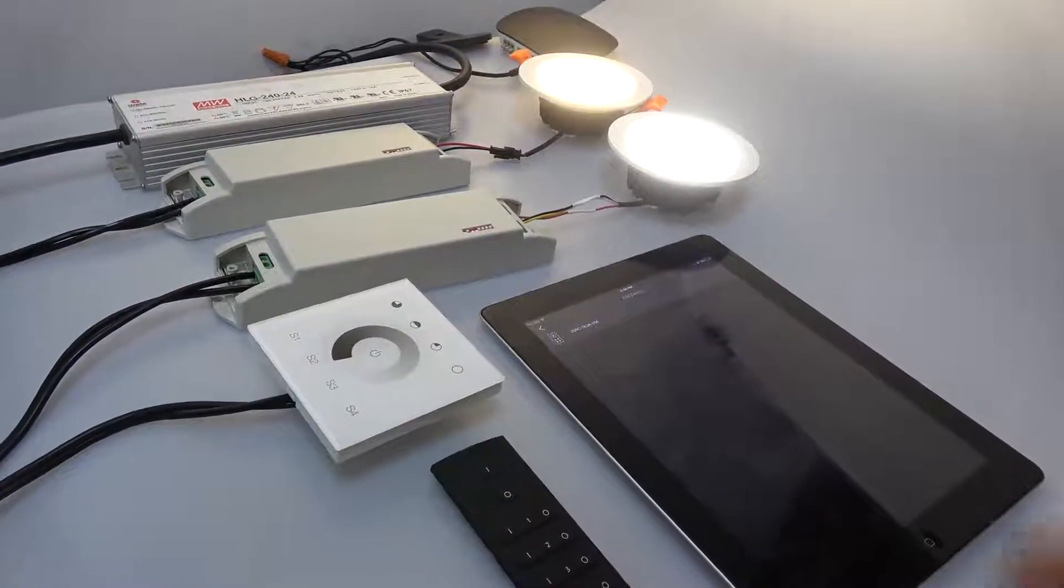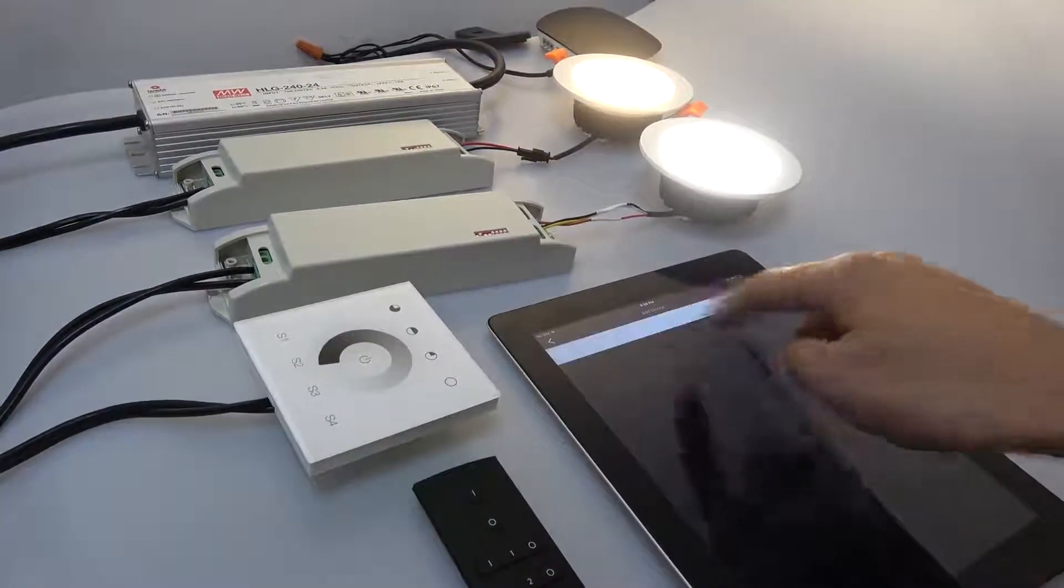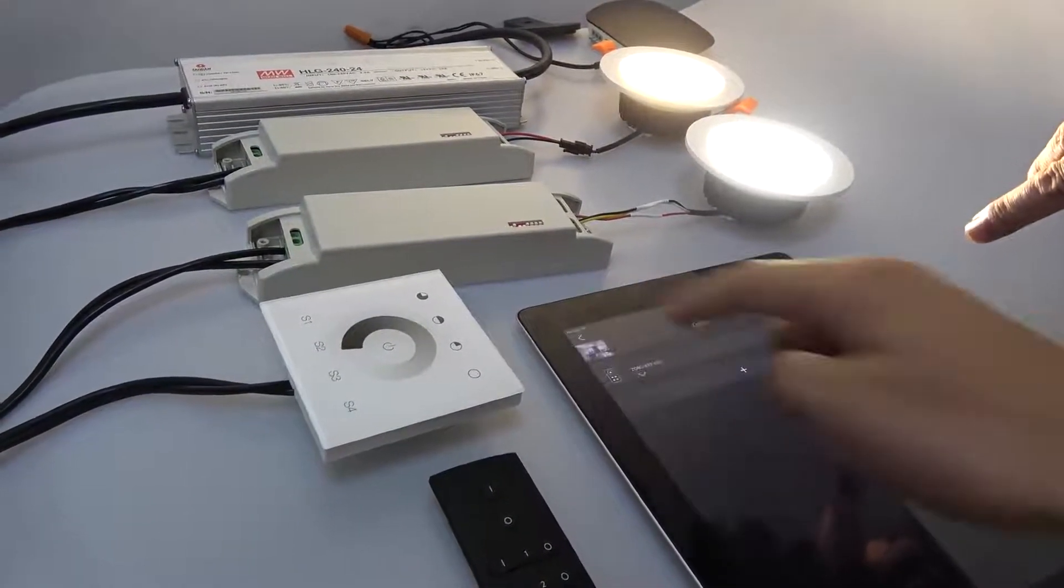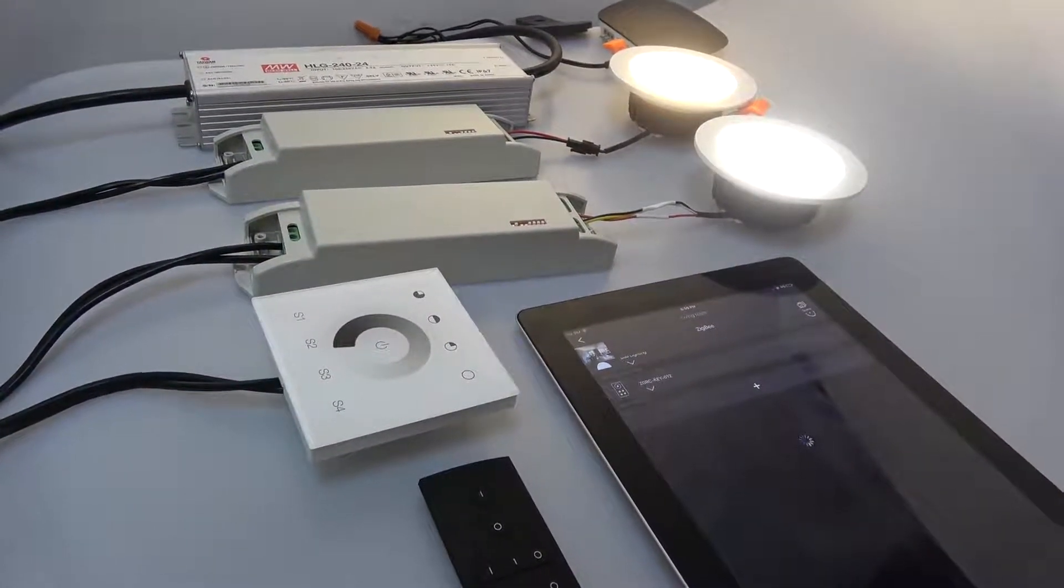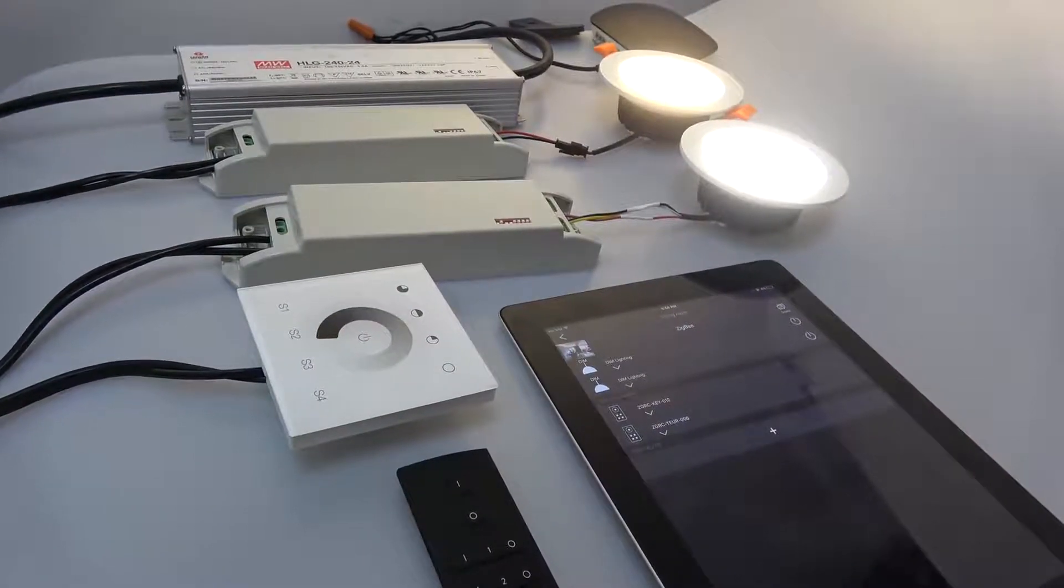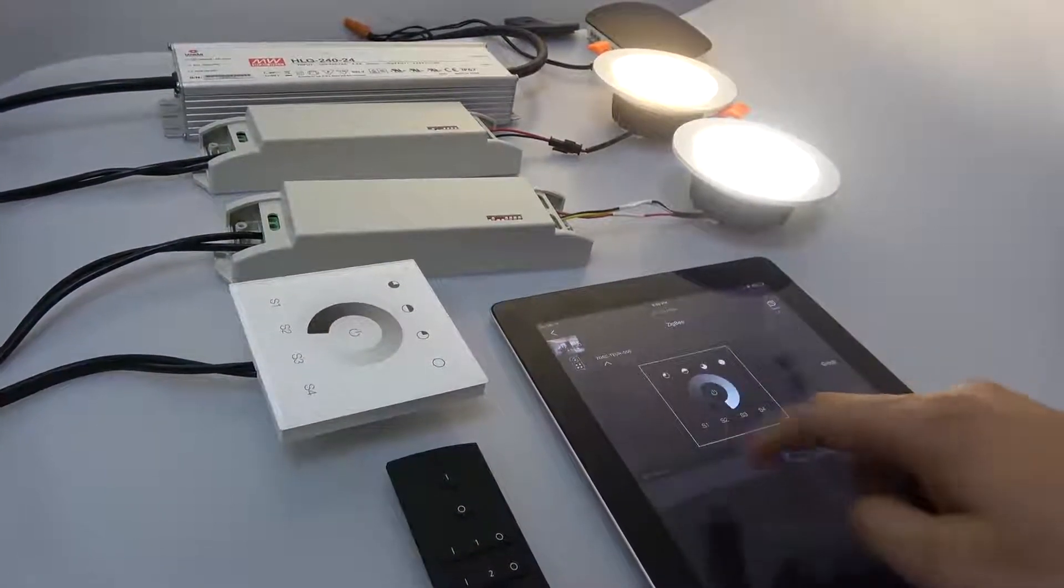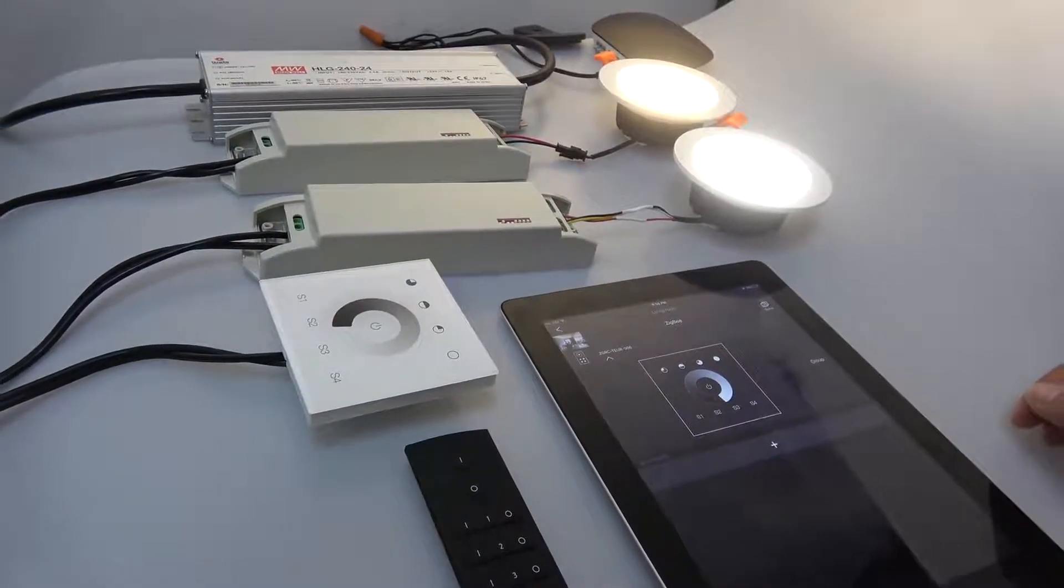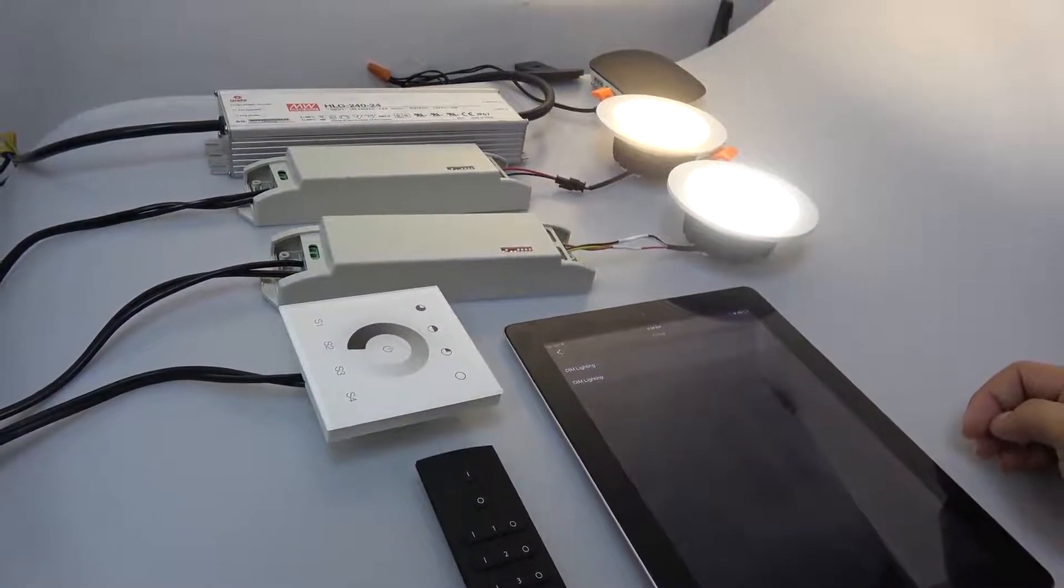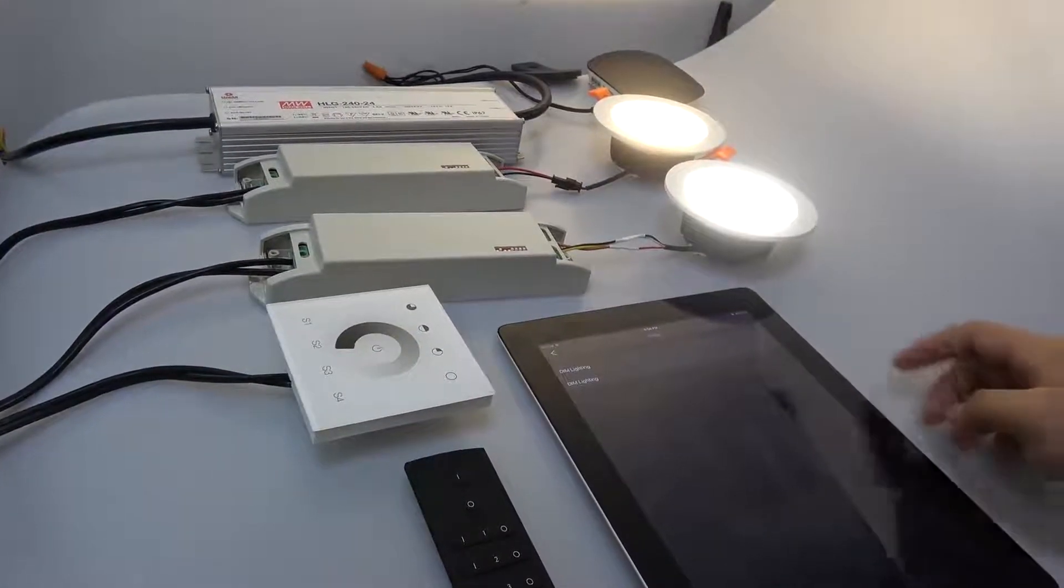The LED indicator on the remote will refresh. Then tap to confirm. Also, we can bind this remote to the Zigbee light.